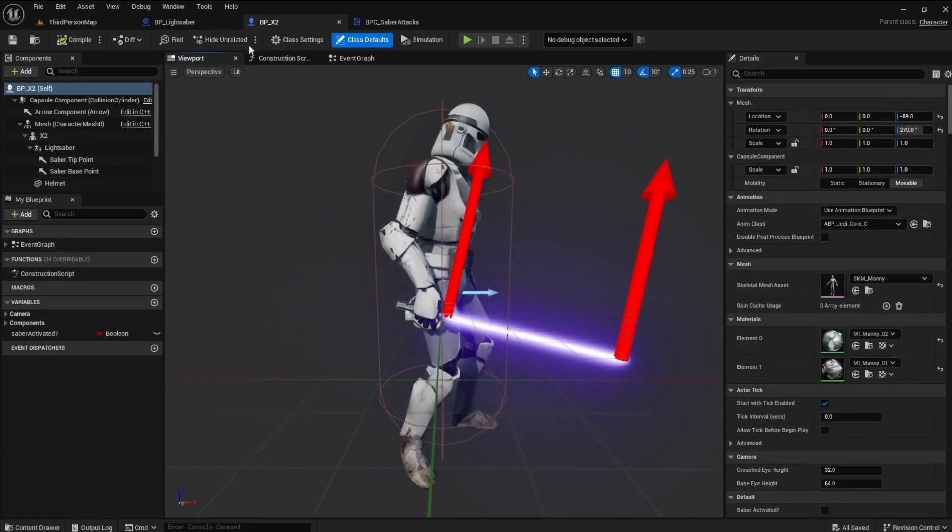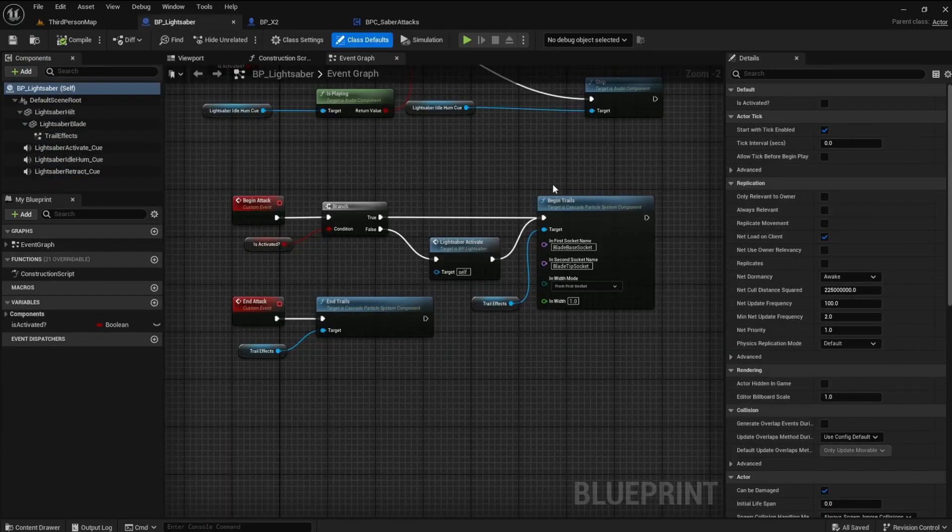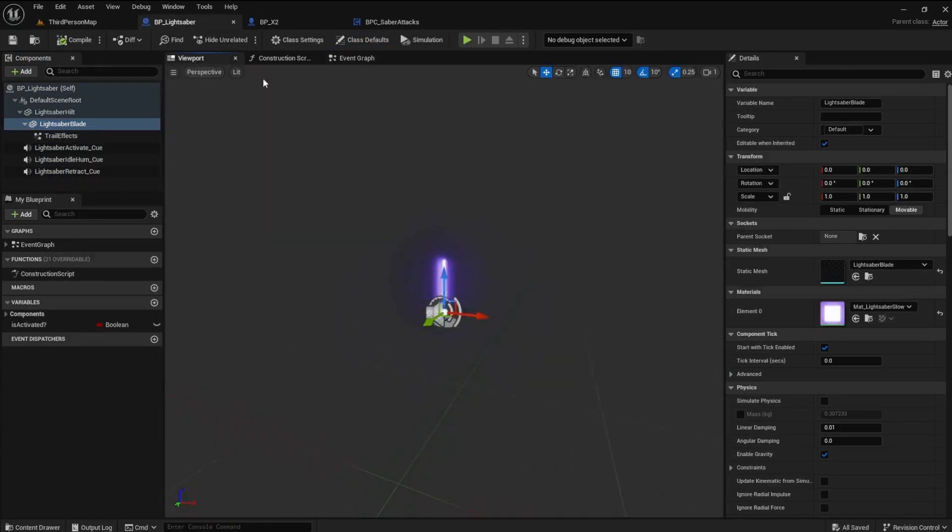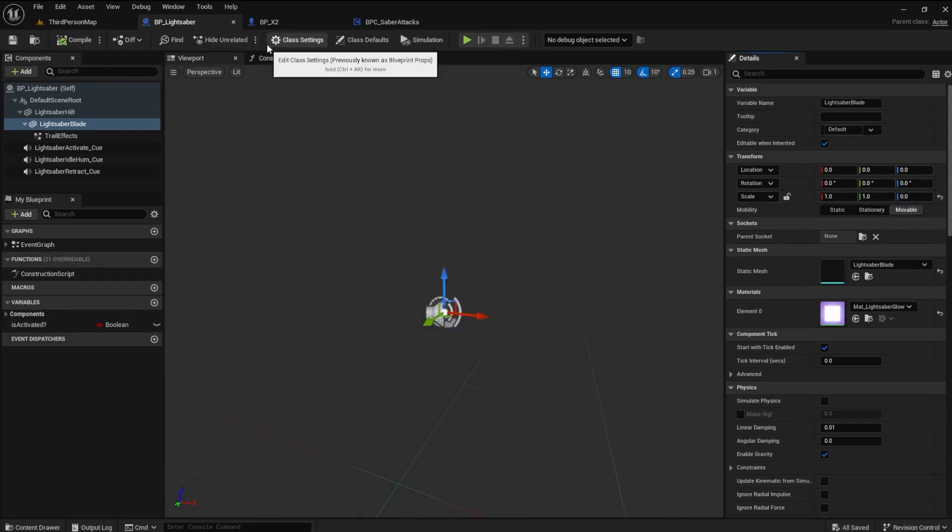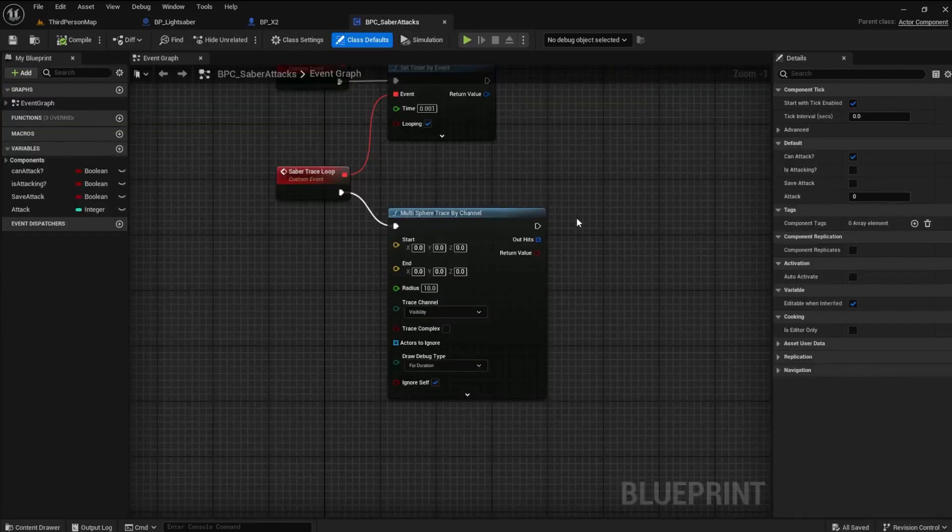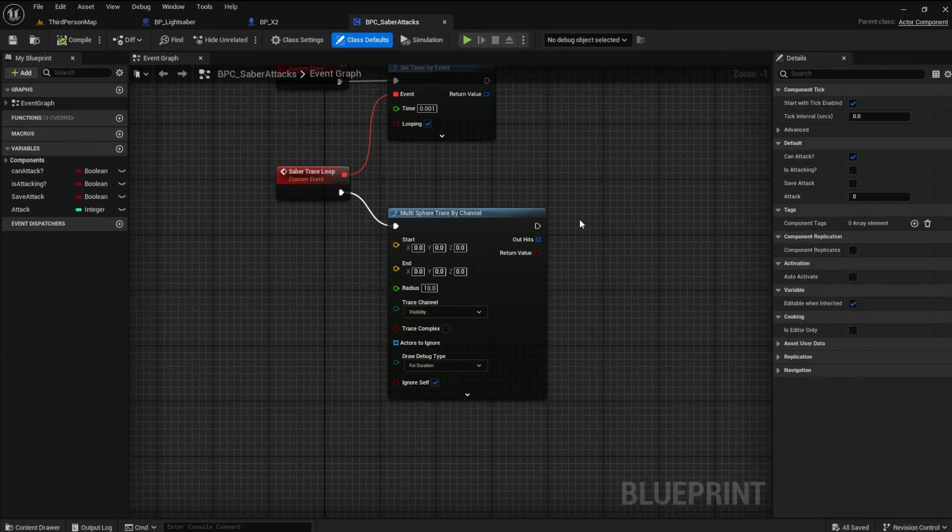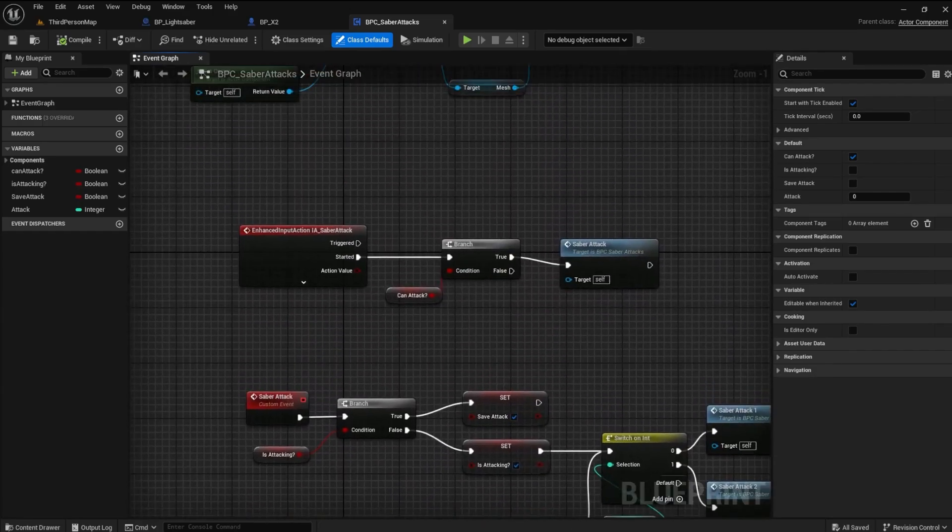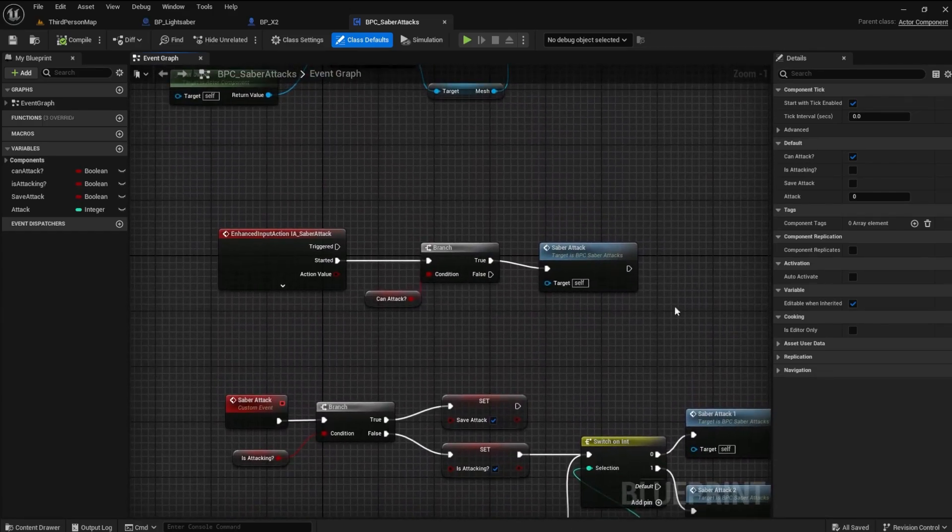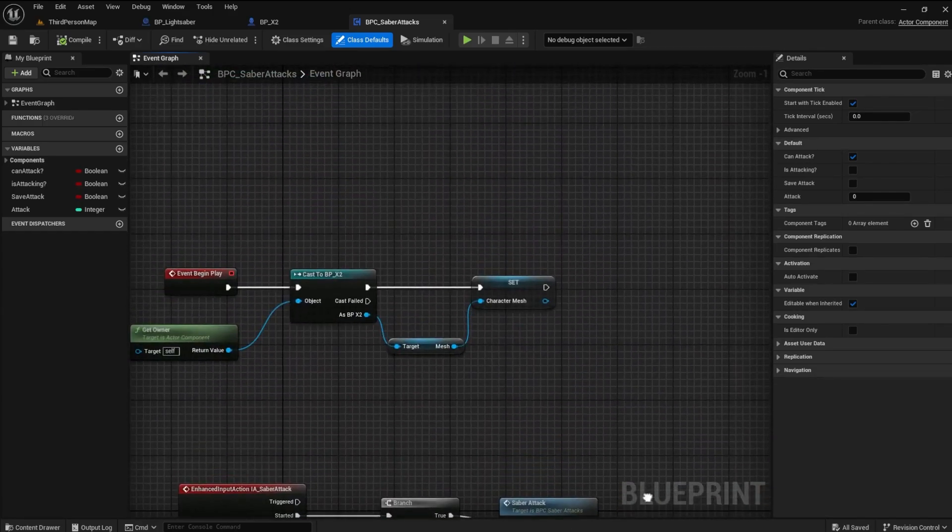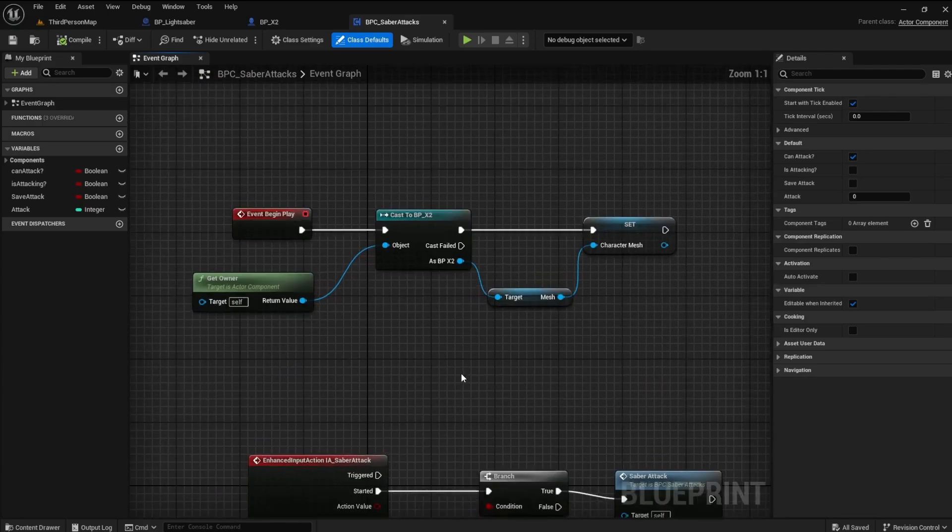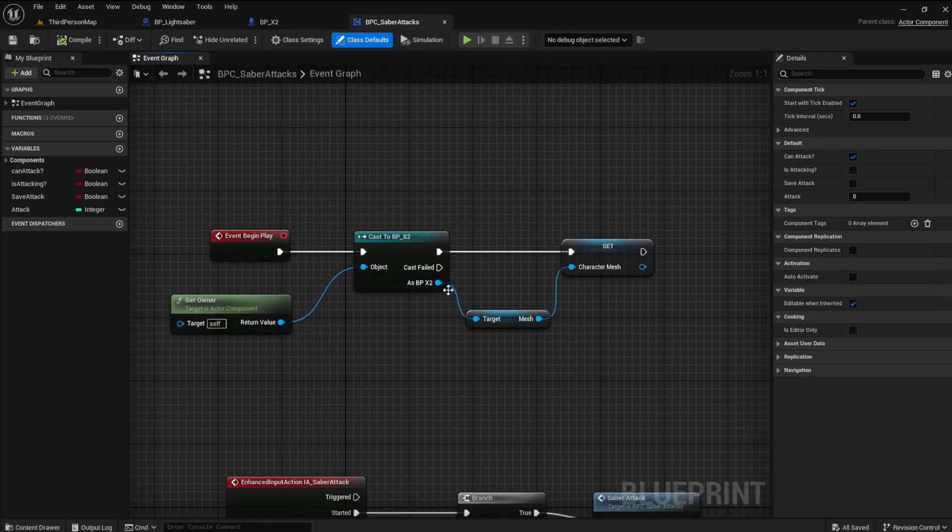Return to the lightsaber blueprint and set the Z Scale back to 0. Back in the Saber Attacks blueprint, before we can determine the location of the lightsaber points we just added, we need a reference to the entire blueprint of the X2. Go to the Event Begin Play.